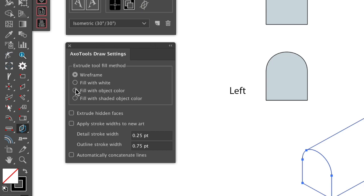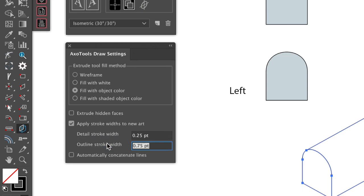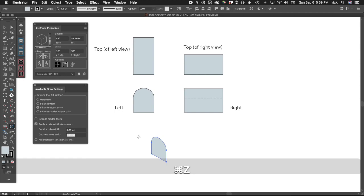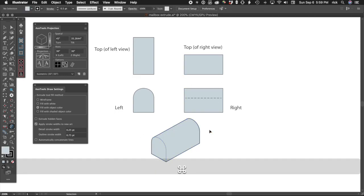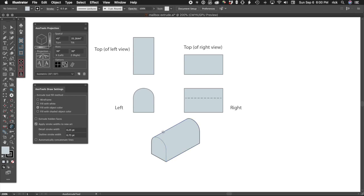One more time, let's fill it with the original color and apply multiple stroke weights. There, now our art looks a little more polished.